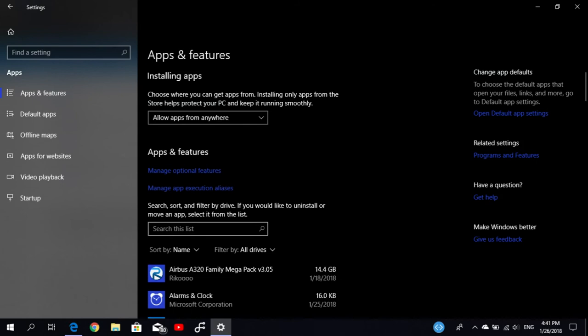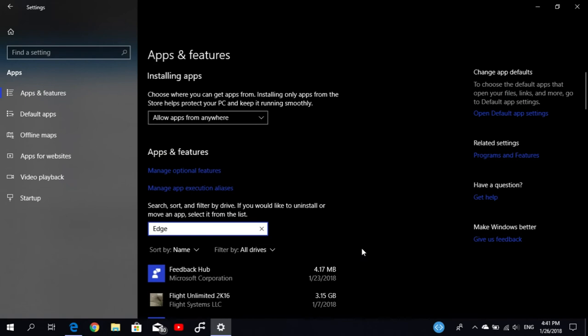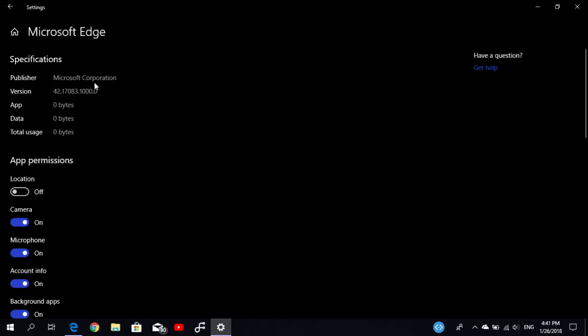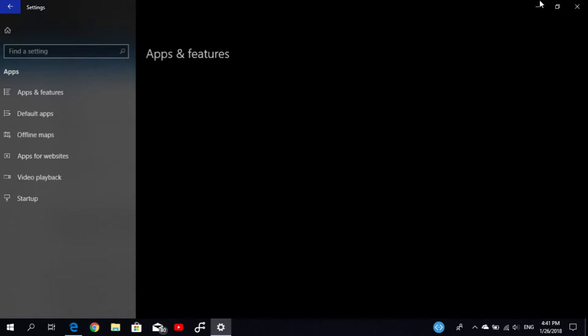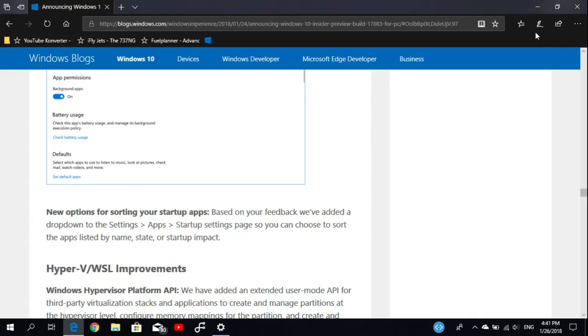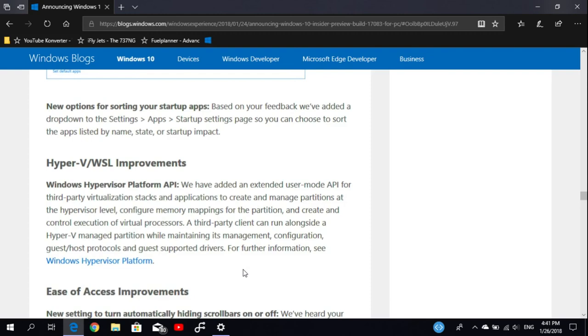I think this also works with pre-installed applications like Microsoft Edge. Let's check Advanced Options. Yes, we also see the app version of pre-installed Microsoft apps. Here you can see version 42.17083, like the build number. That's nice, so now we know we can see app version numbers of pre-installed stock applications.